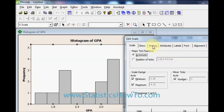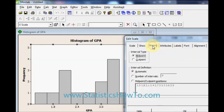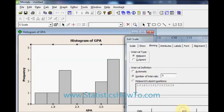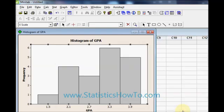Click on binning and I am going to choose the number of intervals as 5. Click OK and I have changed the number of bins from 9 to 5.